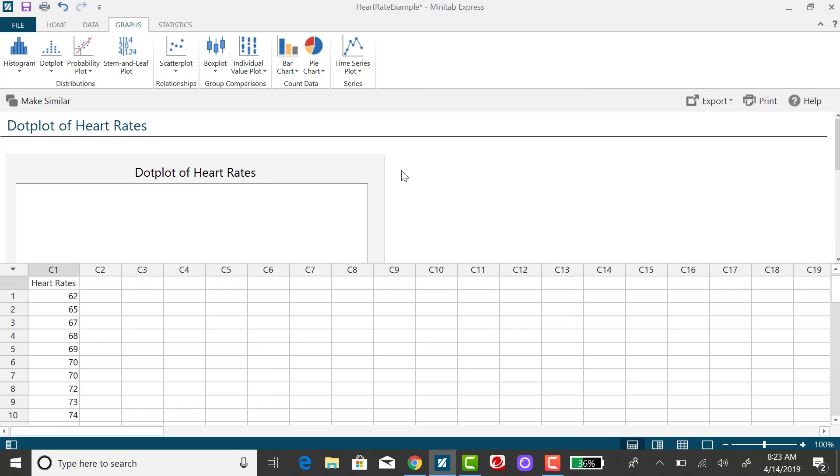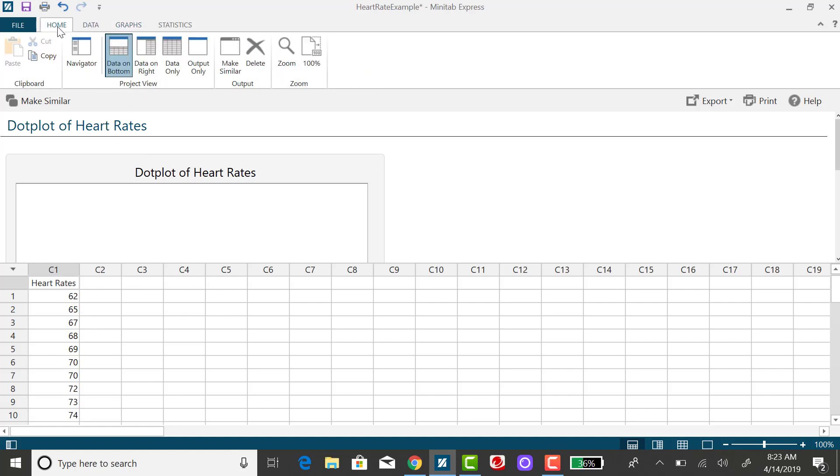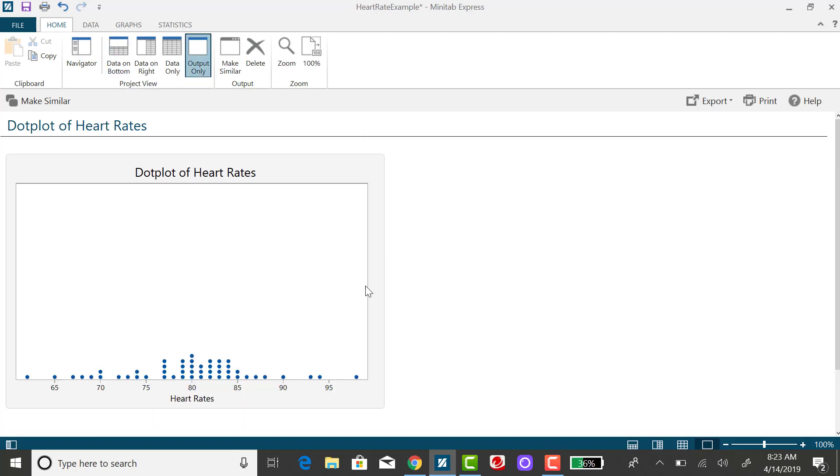And again I want to hide my spreadsheet so if I click on the home tab and click on output only I can just take a look at the dot plot.